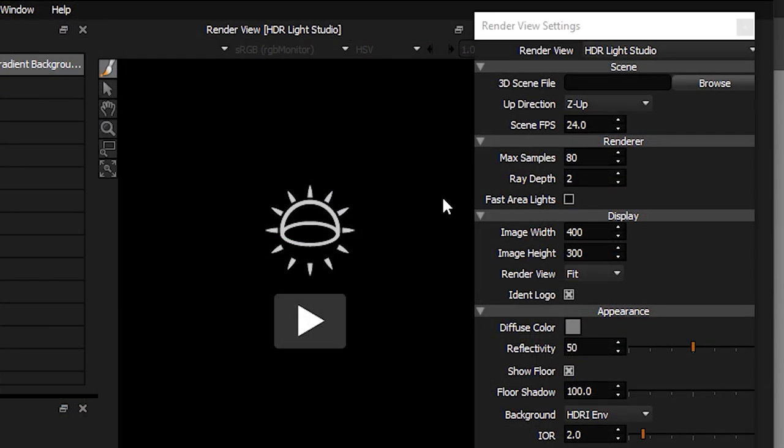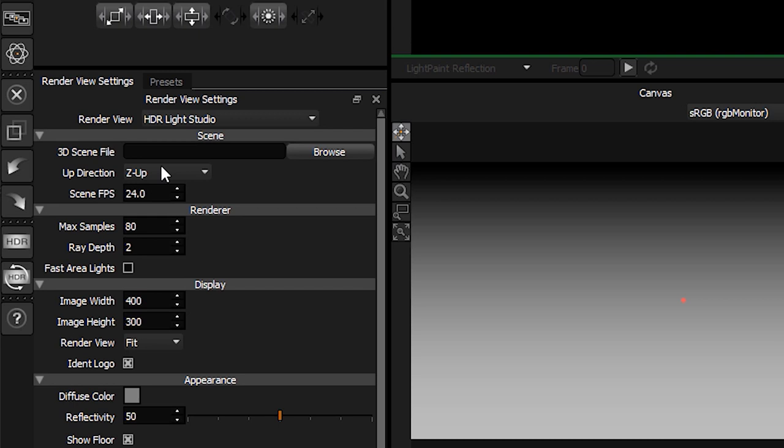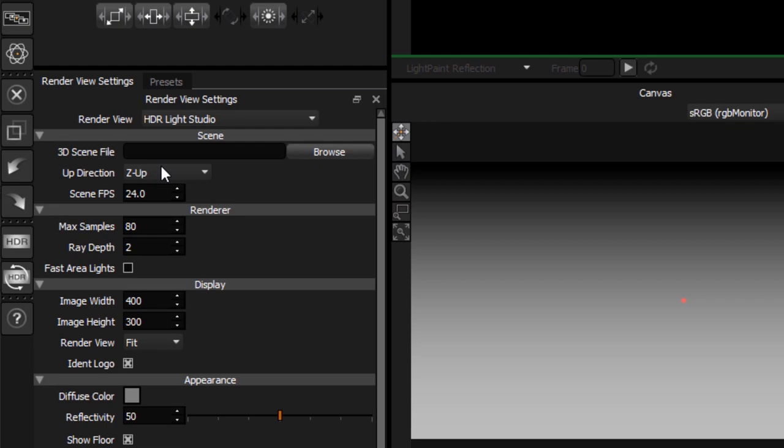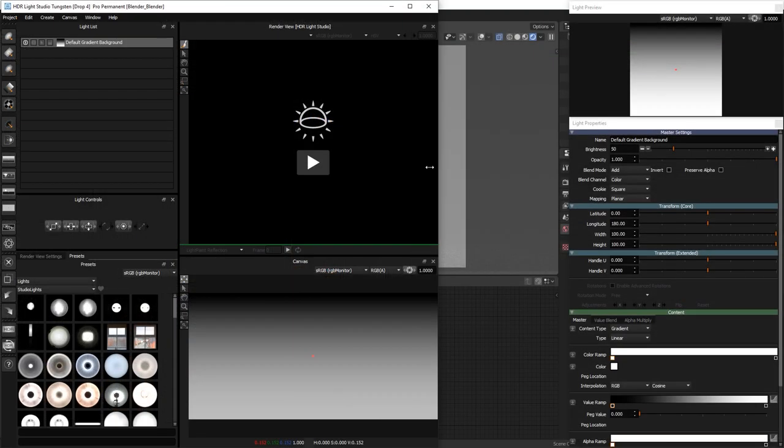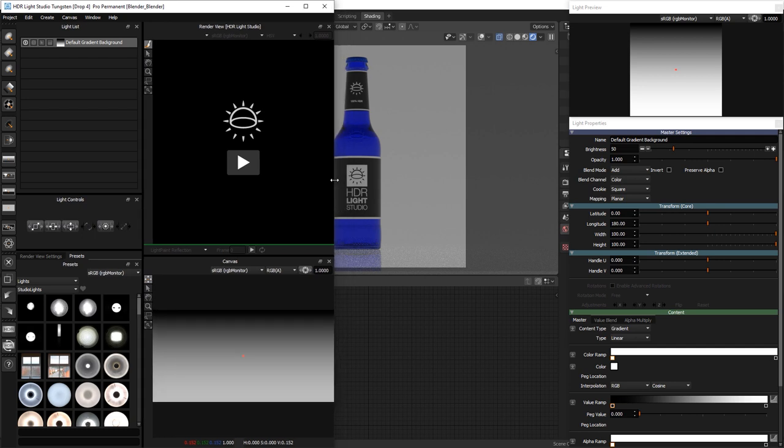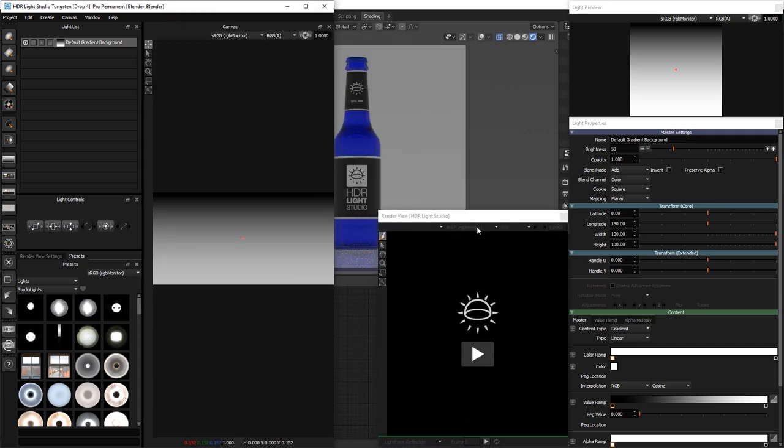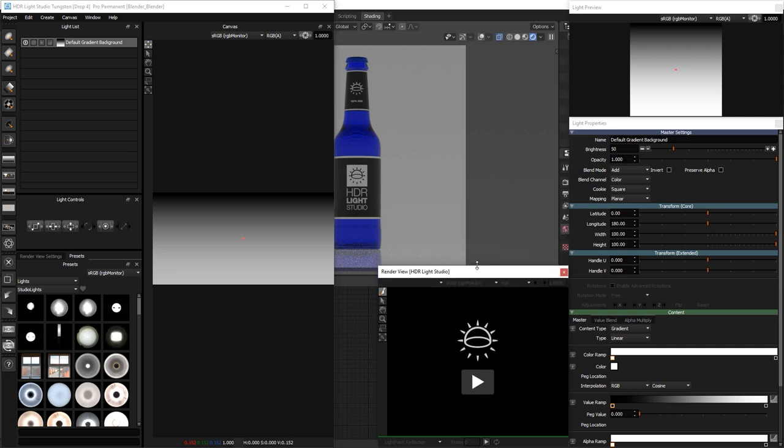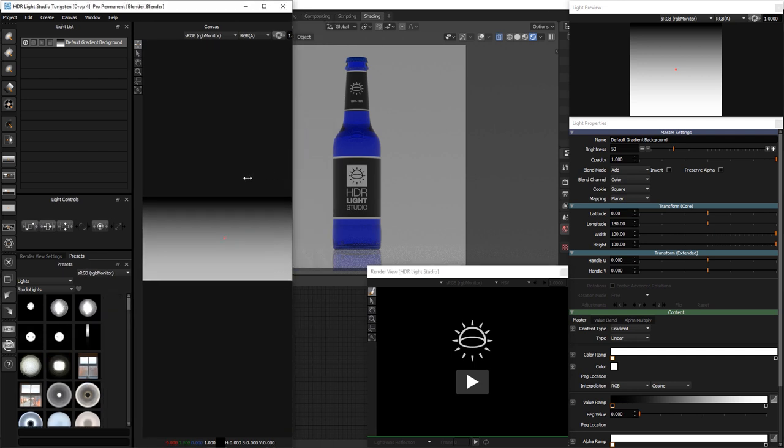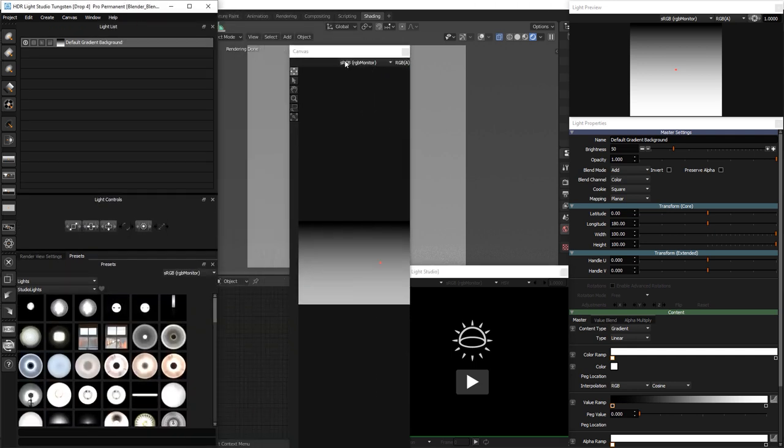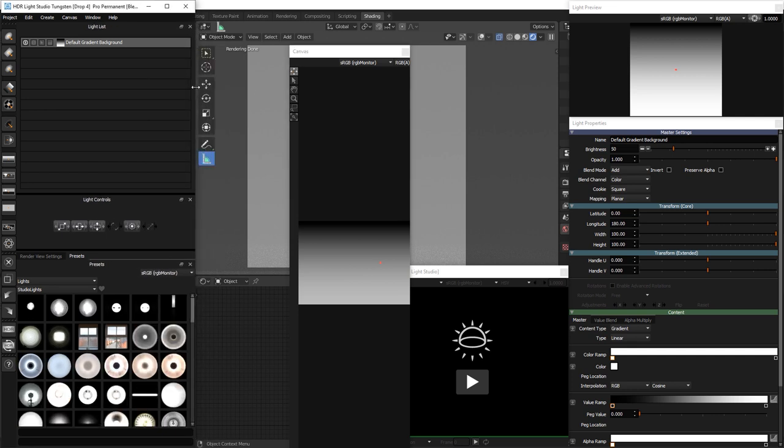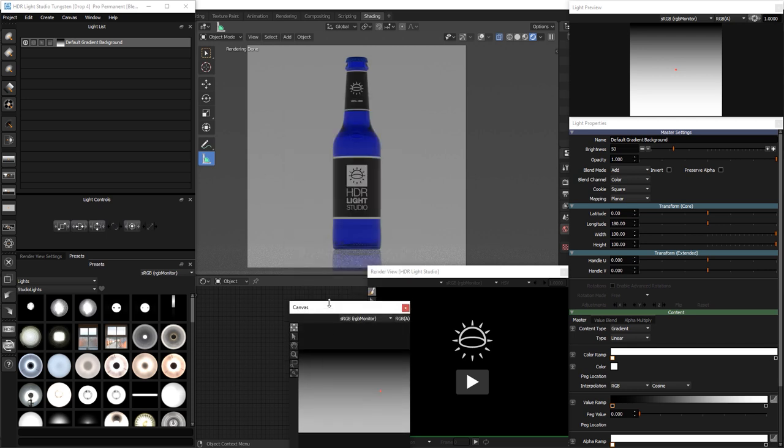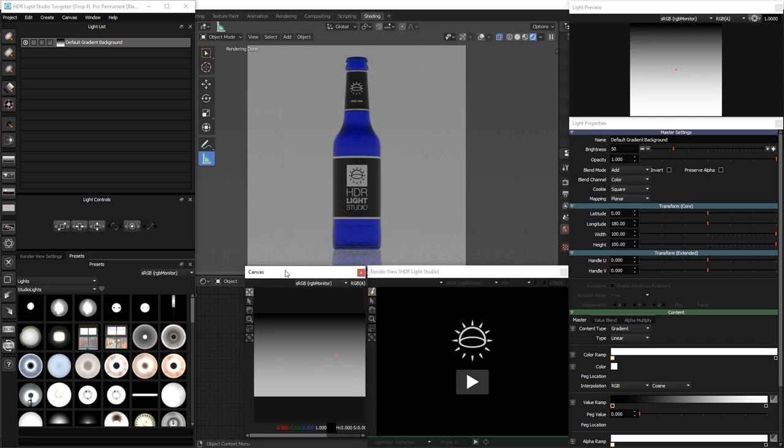Drag the light preview panel and place it here and resize it. Drag the render view settings panel and drop it onto the presets panel to tab it with the presets. Press the presets tab to bring it to the front. Make the main interface narrower. Drag the render view panel and place it here and resize it. Drag the canvas panel and place it here. Make the main interface narrower.